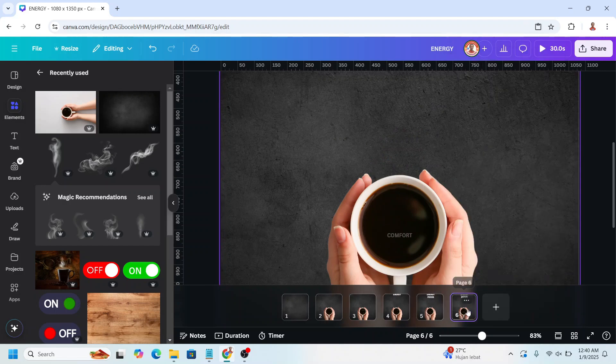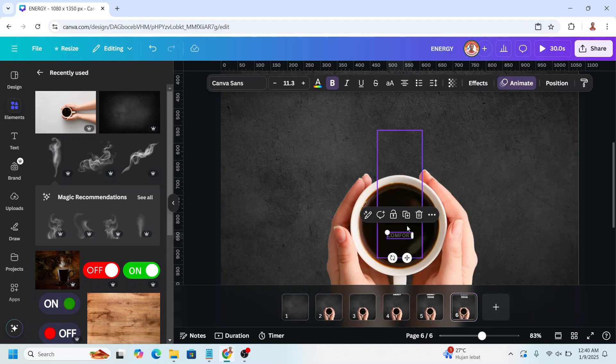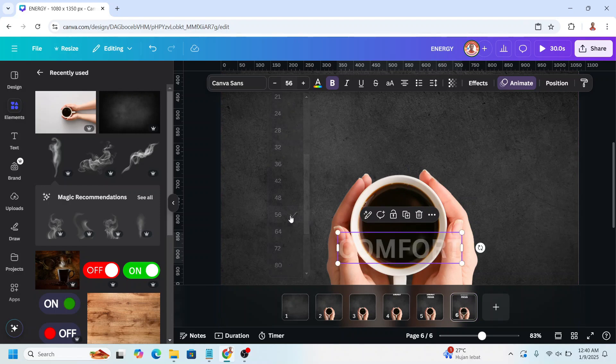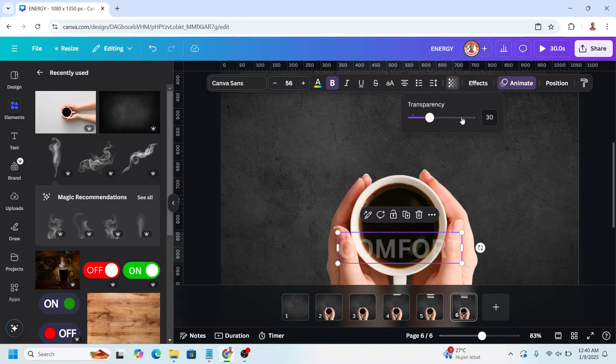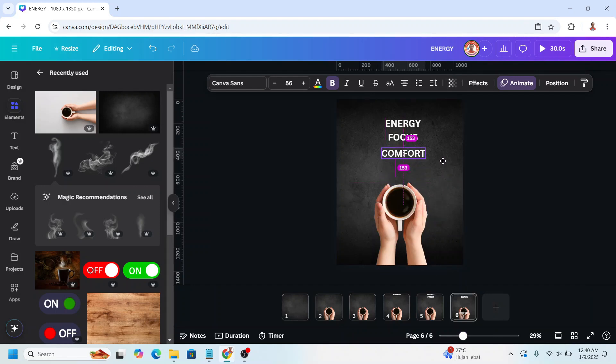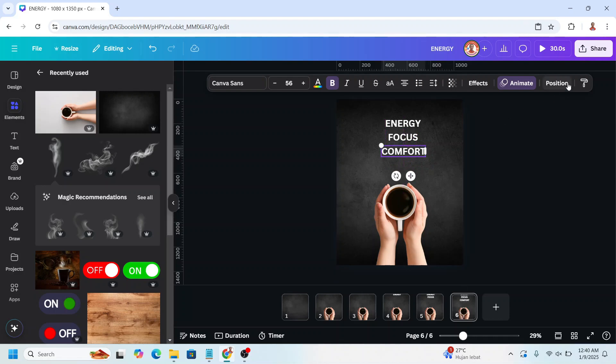On page 6, select the comfort, change the size to 56 and transparency 100, and then move it here. You can see the distance 24 and make sure it align center.